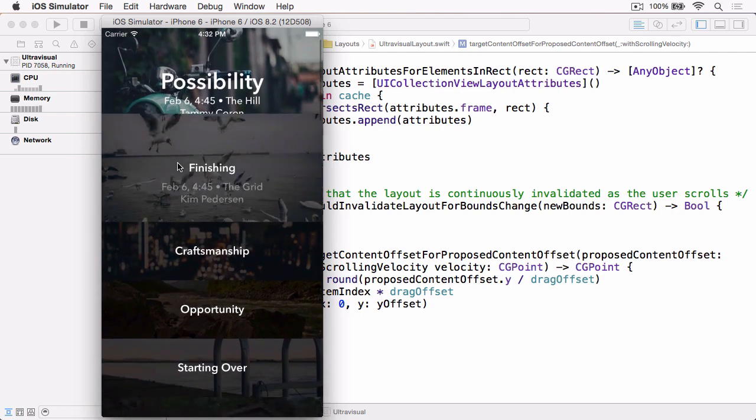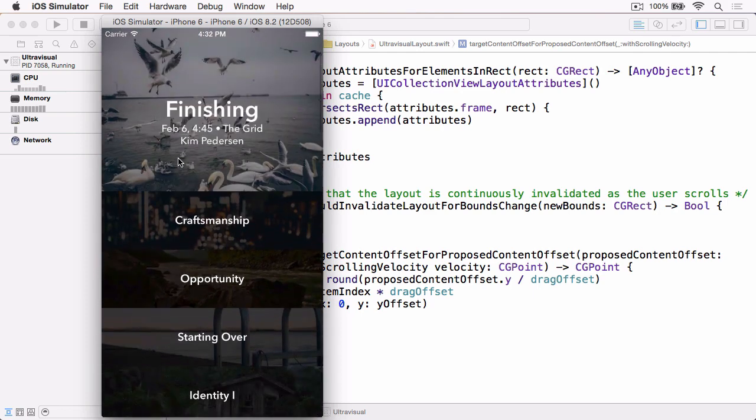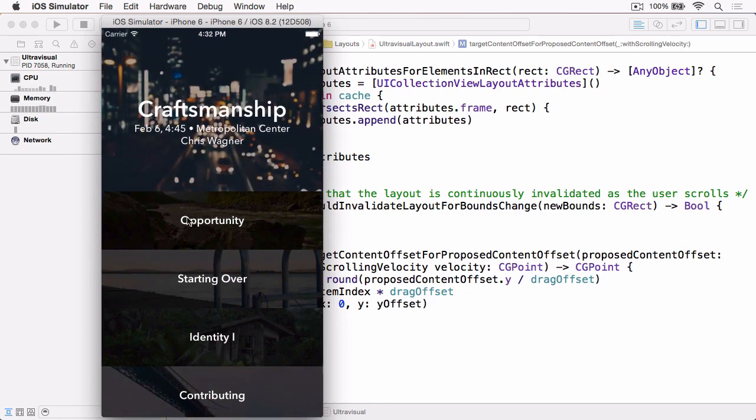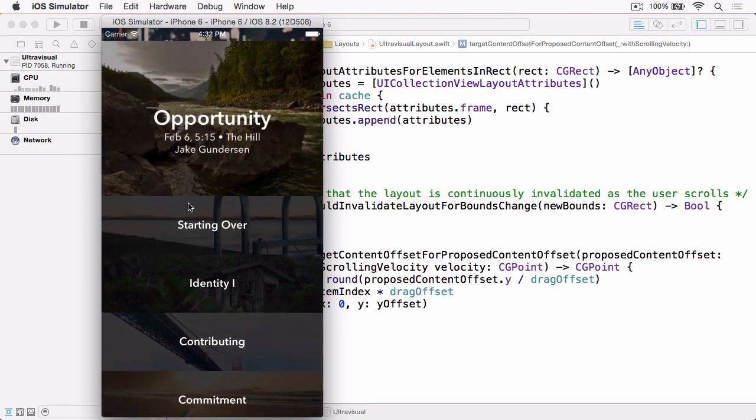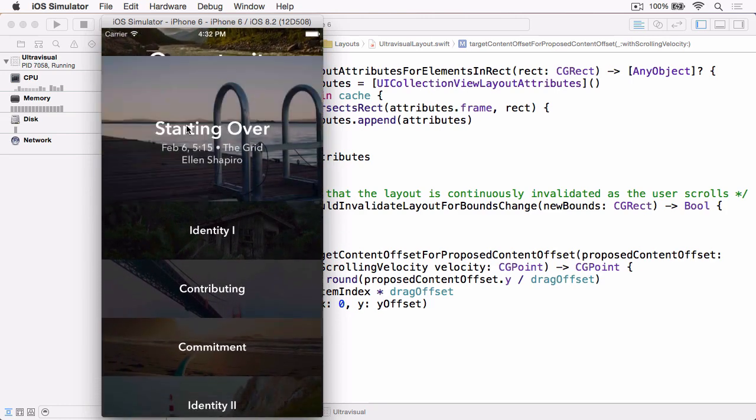Then if I go over the midpoint, it snaps to the next cell. And this gives us a really nice snapping effect.